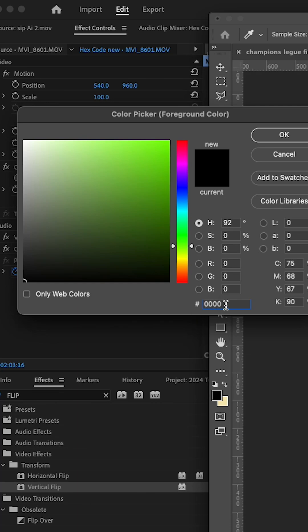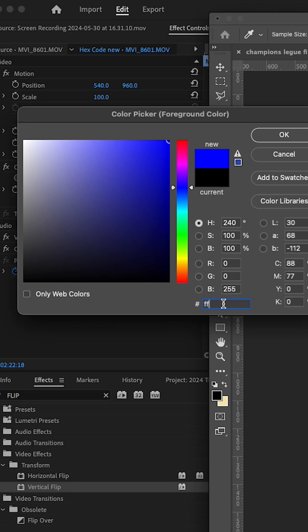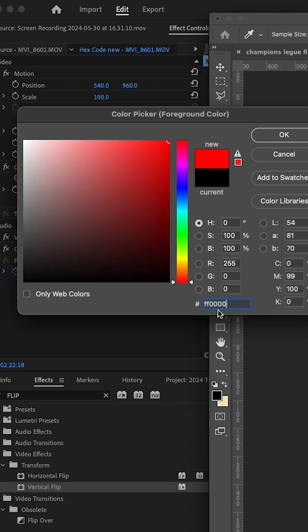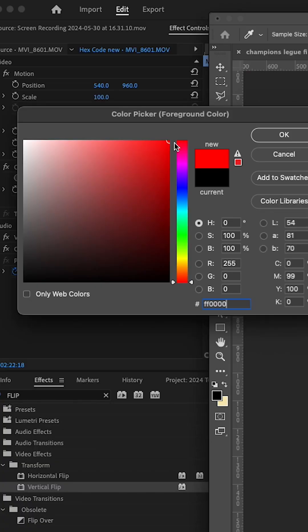Let's confirm: zero is the lowest and F is the highest. If we put zero-zero for the first two numbers, zero-zero for the middle two, and zero-zero for the last two, we've turned off red, green, and blue completely — no color. Now, if we make the first two numbers FF, then zero-zero for green and zero-zero for blue — we've turned off green and blue, and made red full. So the color will be red, because the first two numbers represent red and FF is the highest.